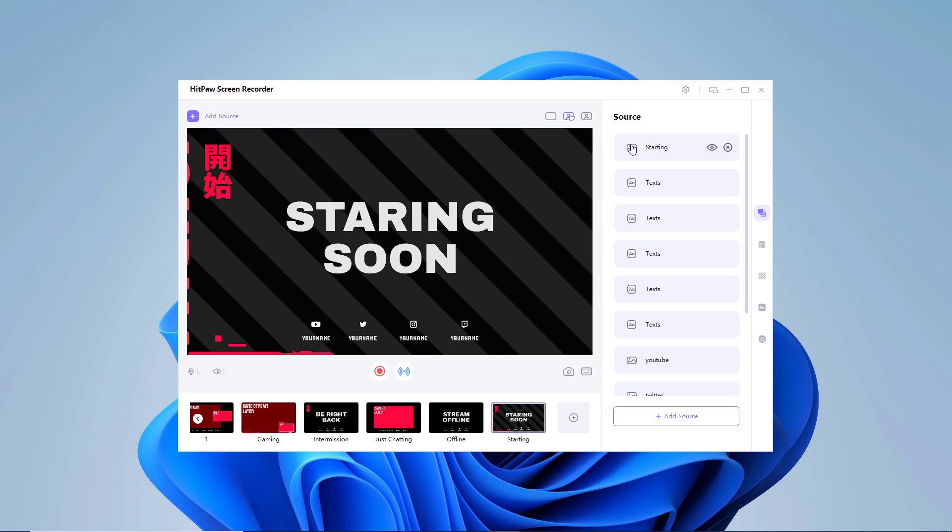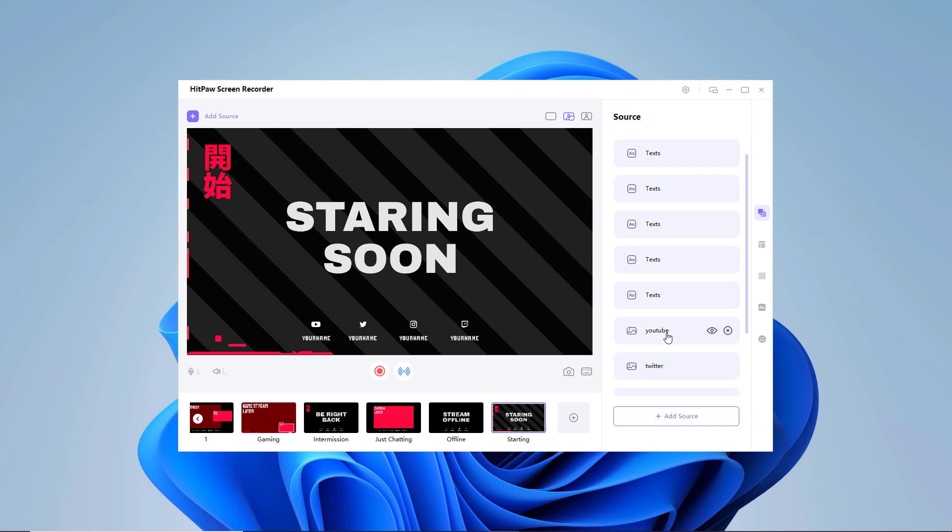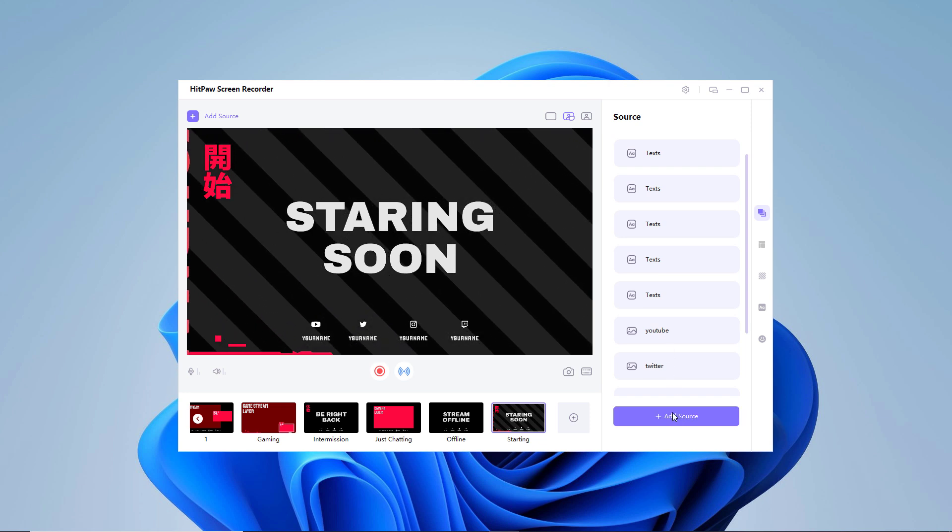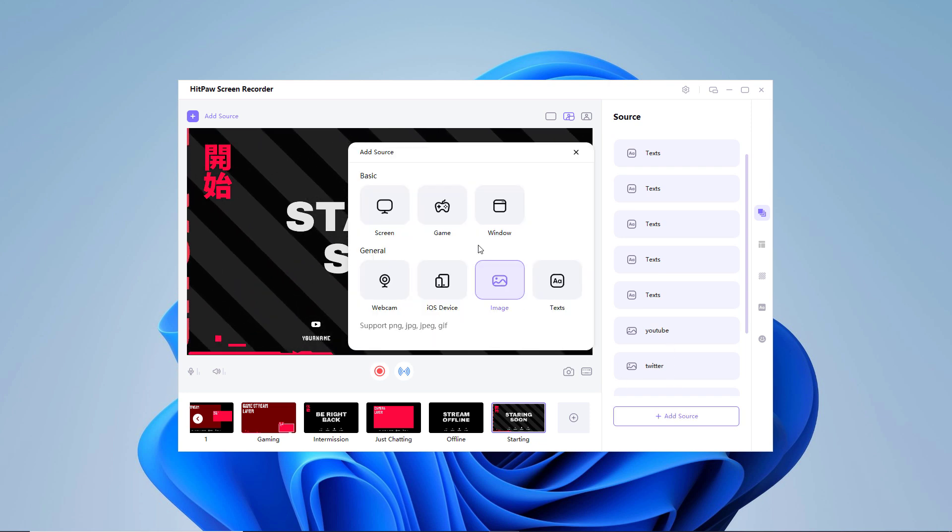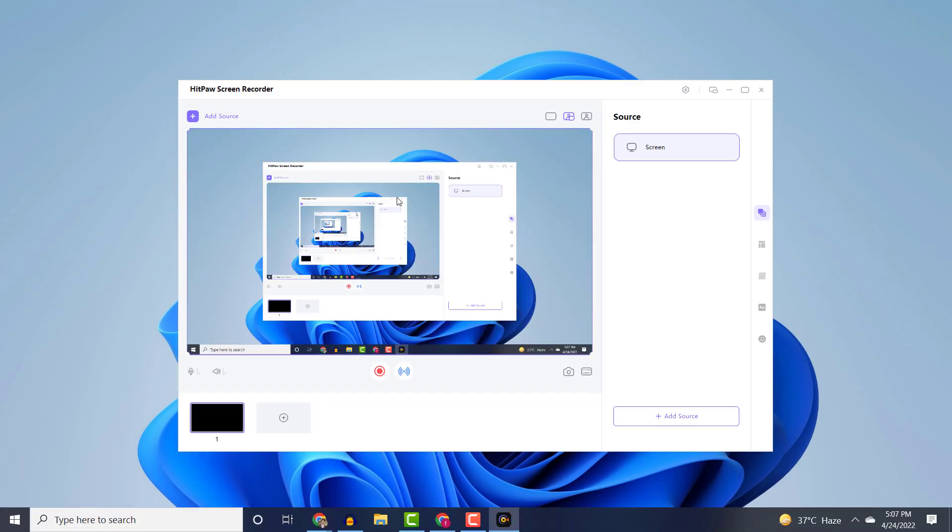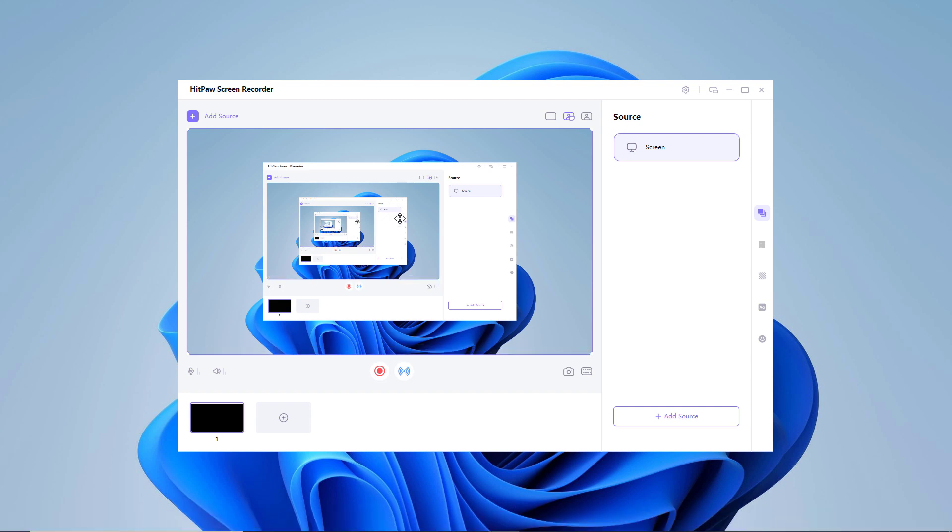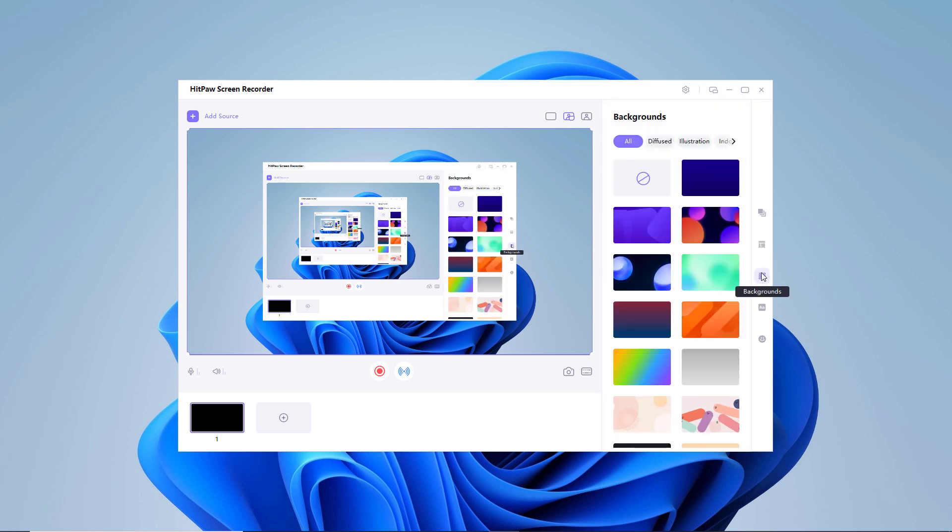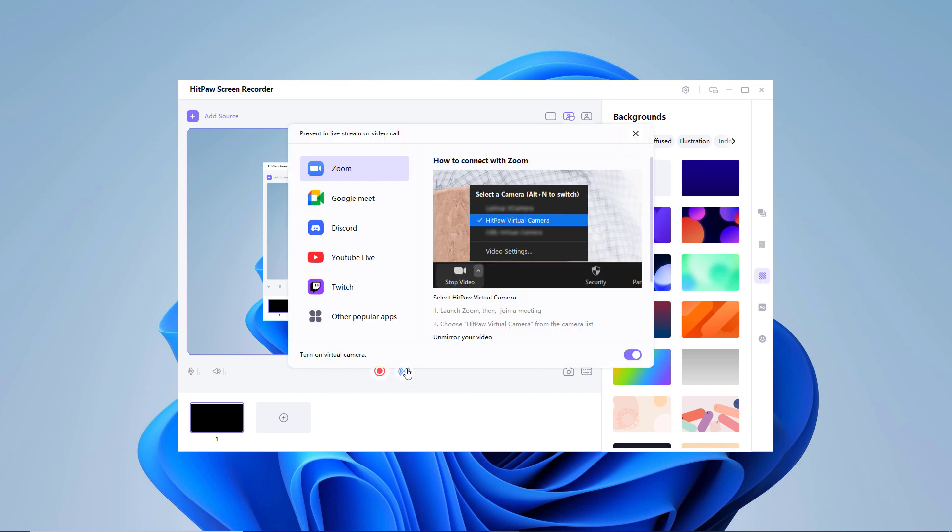Add sources that you want to show including screen, game, webcam, images, and text. Open the video conference software and select HitPaw camera in the camera source, launch Zoom, and join a meeting. Then choose HitPaw camera from the camera list and that's it.